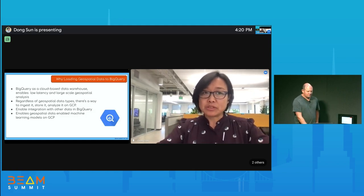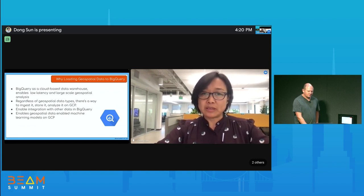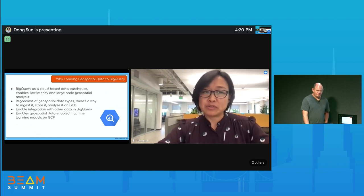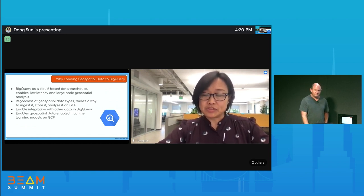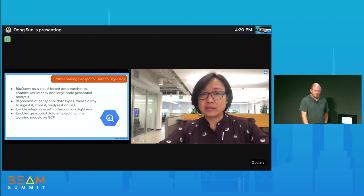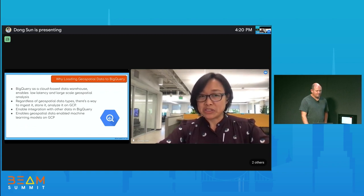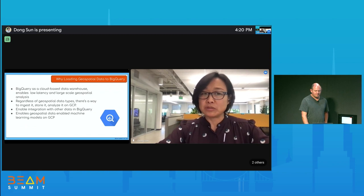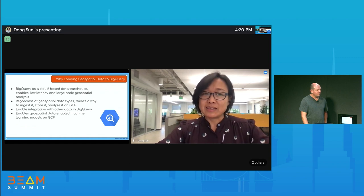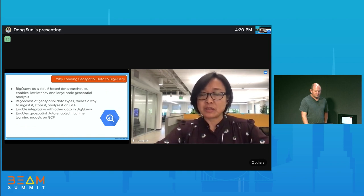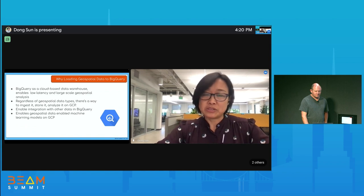Why do we need to load geospatial data into BigQuery? BigQuery is a powerful and reliable data warehouse that gives you truly low-latency and large-scale capability. The PM team did analysis on how well BigQuery geospatial analysis performs compared to other components, and BigQuery has lots of advantages—especially when the dataset is big, like petabytes, or when the spatial query relationships among different features are quite complex. BigQuery just wins.